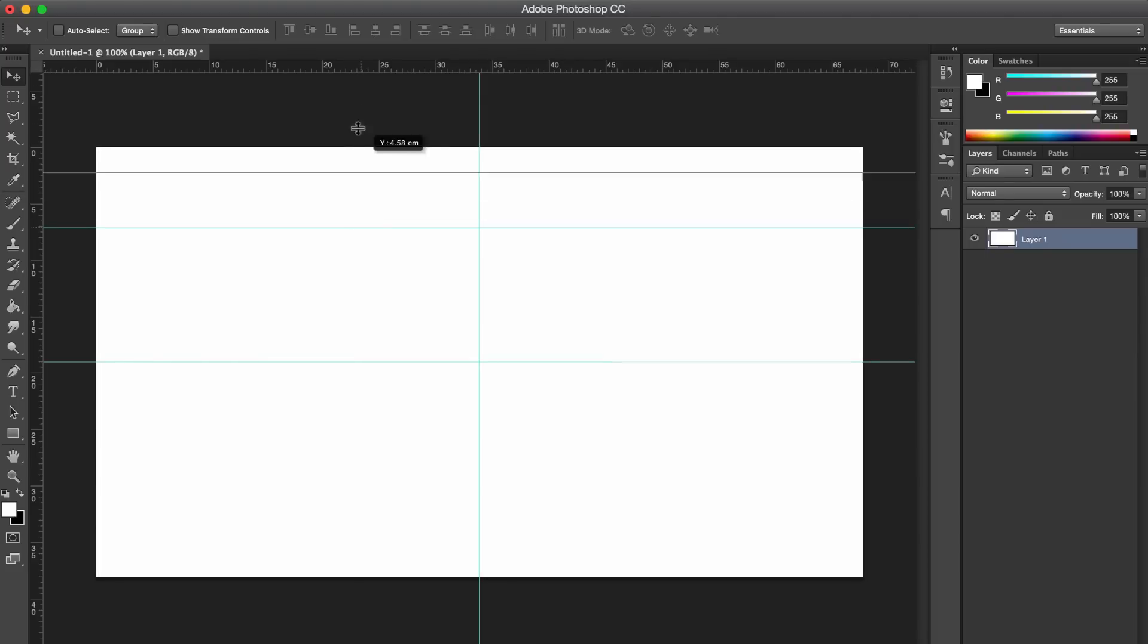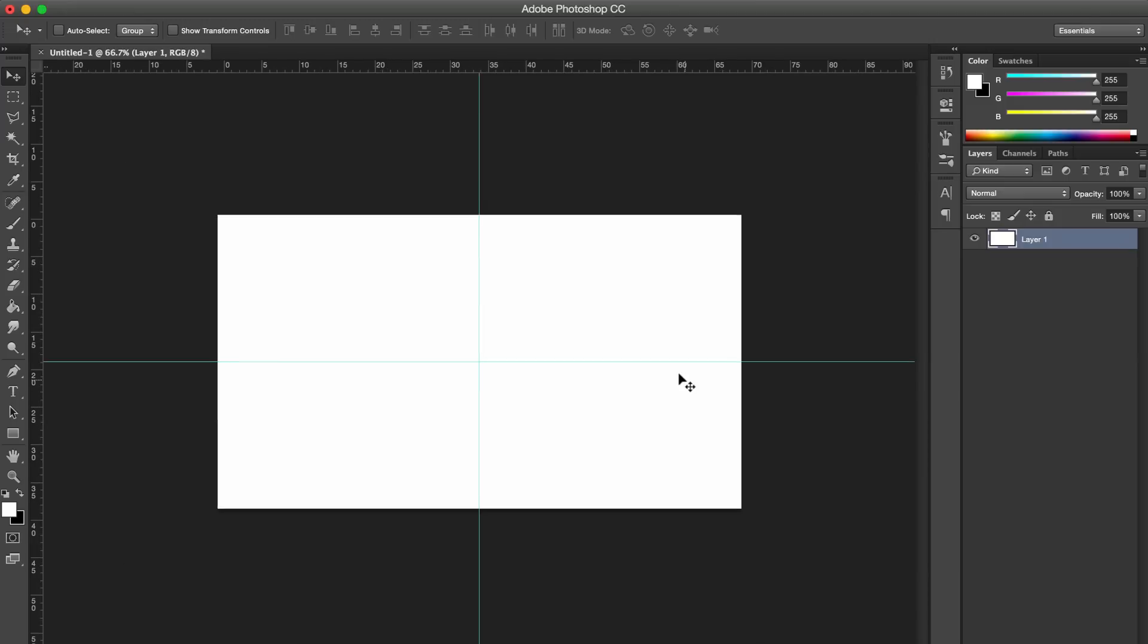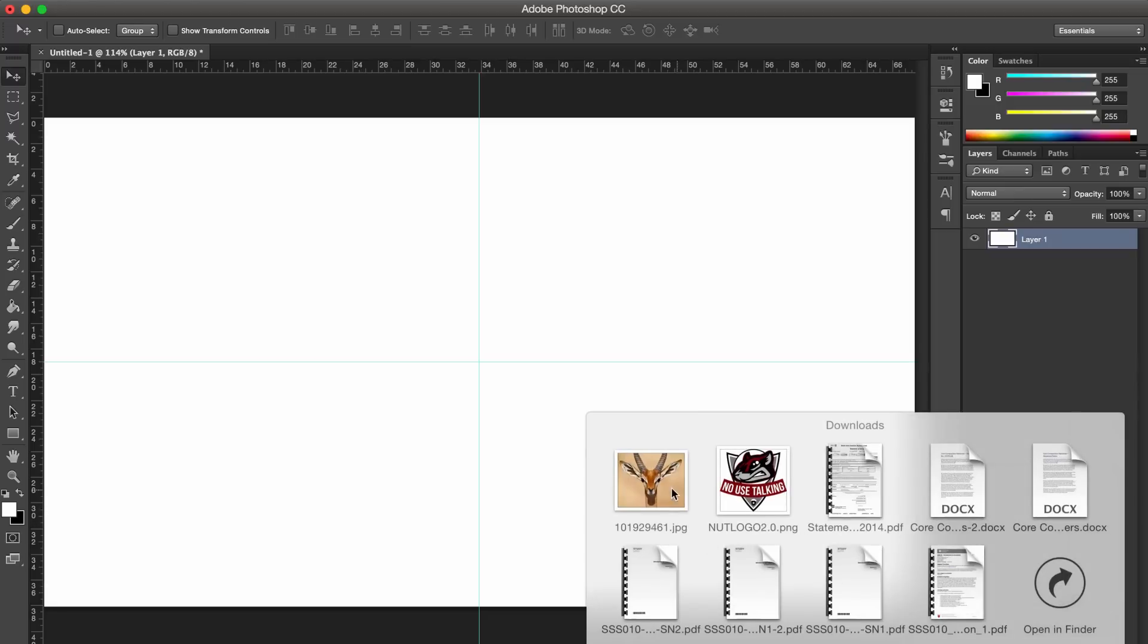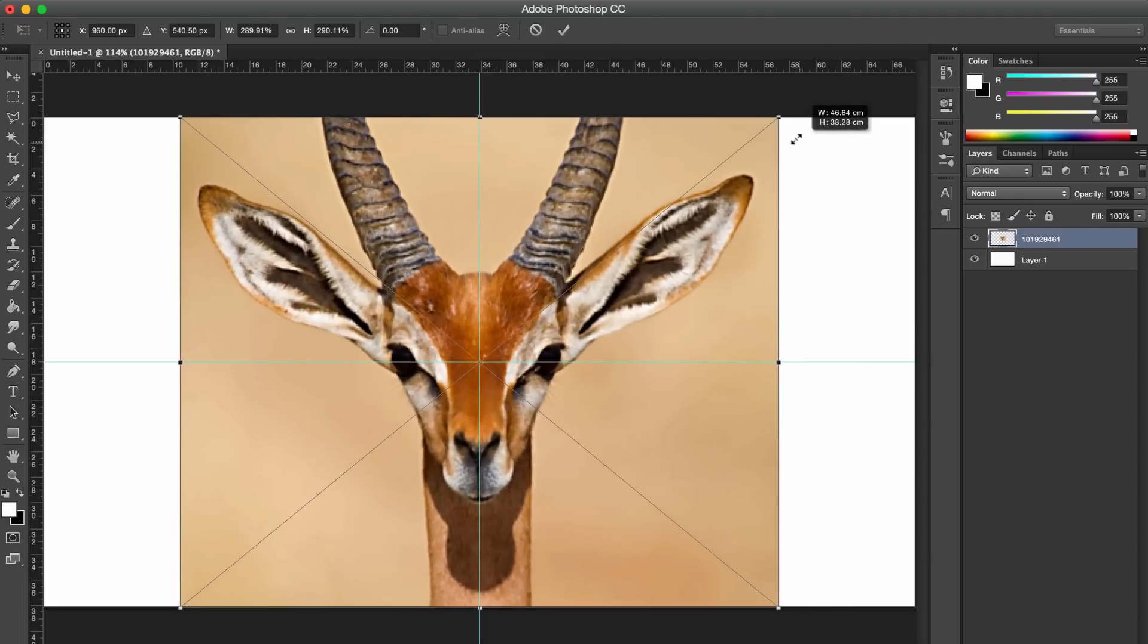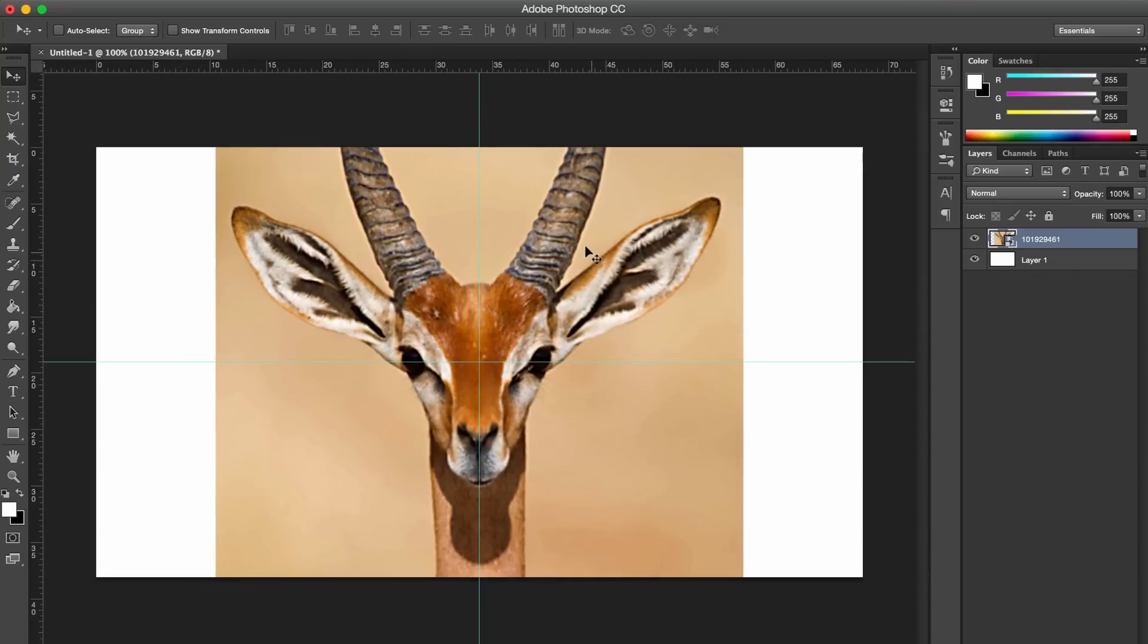Okay, so first thing you want to do is drag a picture of whatever animal or anything you want. This week's example is going to be a gazelle. It's probably better if you get a front-on image, but it's up to you whether you want to make it front-on or side-on or whatever you want to do. So you just want to center it.